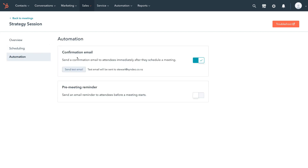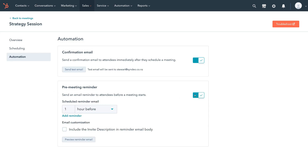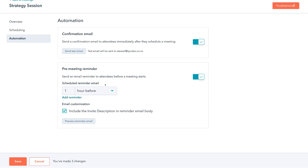Navigate back up to the top and click on Automation. Within Automation, make sure the confirmation email is turned on — this will send a confirmation email to attendees immediately after they schedule a meeting. You can also click Send Test Email to see what the email will look like. We can add a pre-meeting reminder, which is a great idea. I'm also going to click Include the Invite Description in the Reminder Email Body, then click Save.